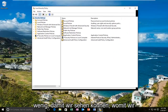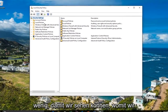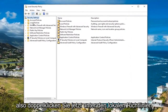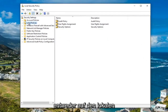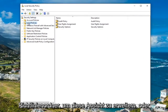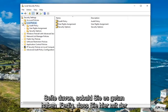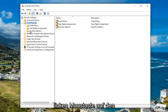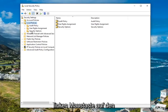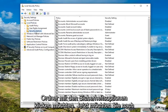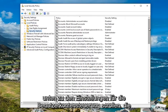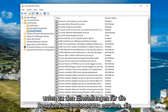Now underneath the local policies, either double click on the local policies folder to expand the view or left click on the little arrow on the left side of it. Once you've done that, you want to left click on the security options folder.